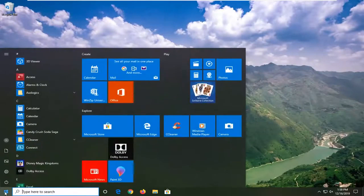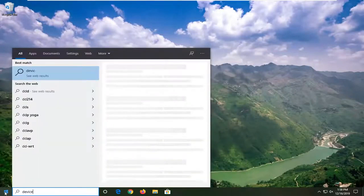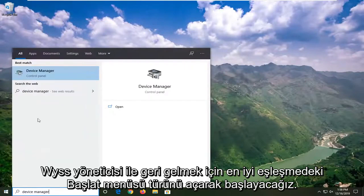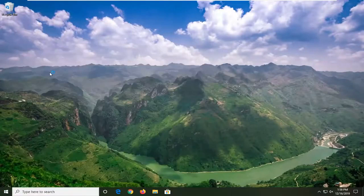So, we're going to begin by opening up the start menu, type in device manager, best match to come back with device manager, go ahead and open that up.